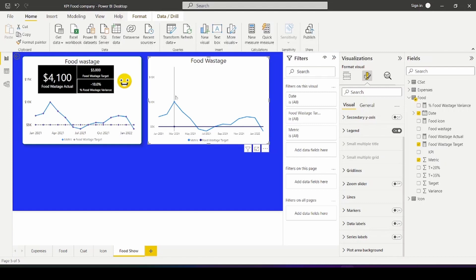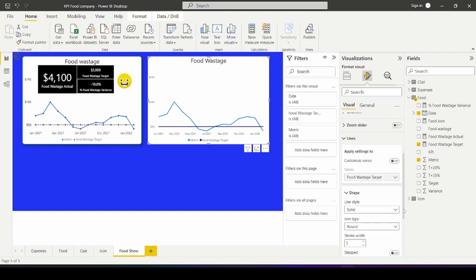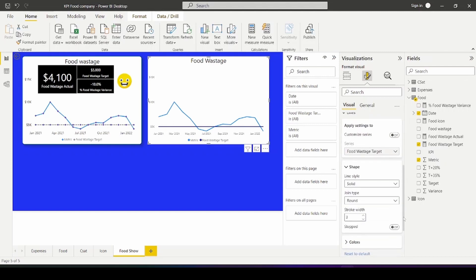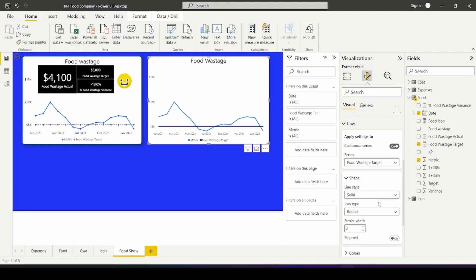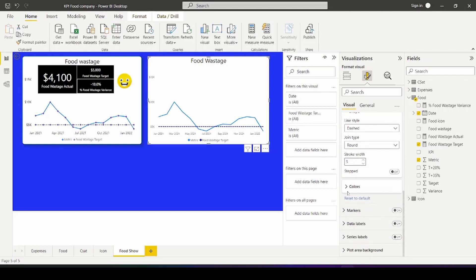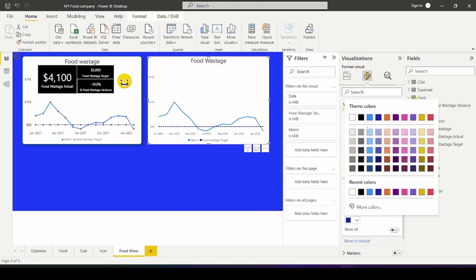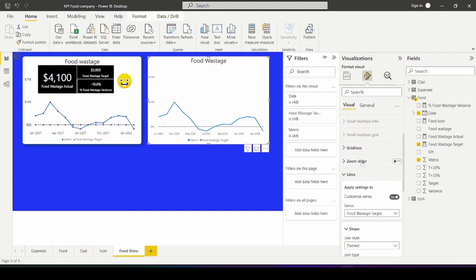So next thing we want to do is to change the visual of the line chart. And the first thing I want to do is to change the target line to dash line. To do that, I'll go to lines and turn that on. And so on the food wastage target line, I want to make it dash and I want to make it gray color. So I'm going to change the color to gray instead. So, you know, the contrast is a lot better.